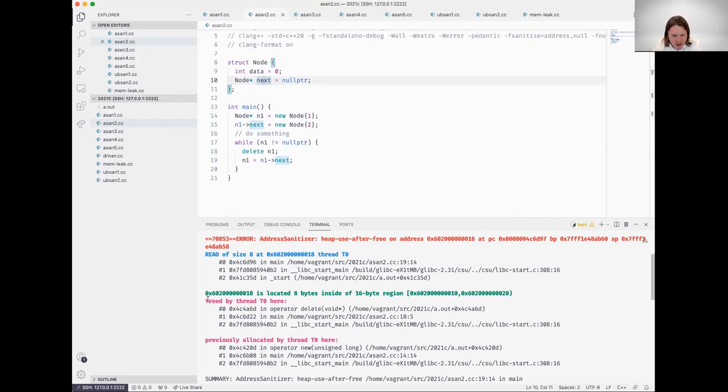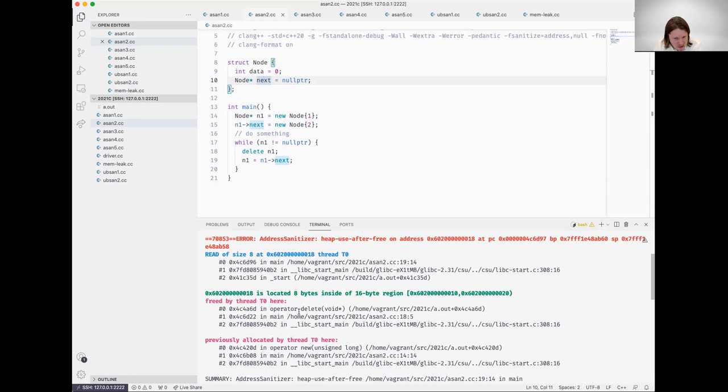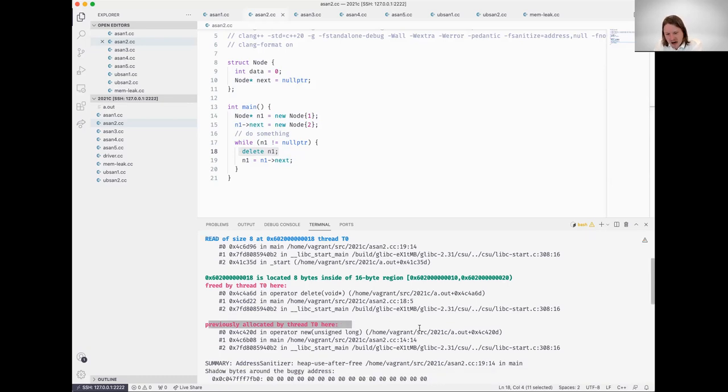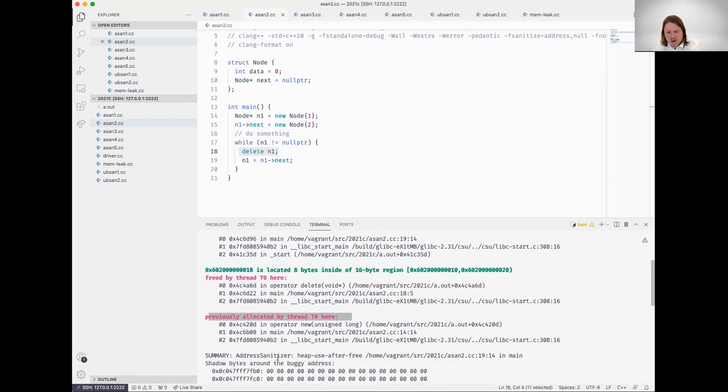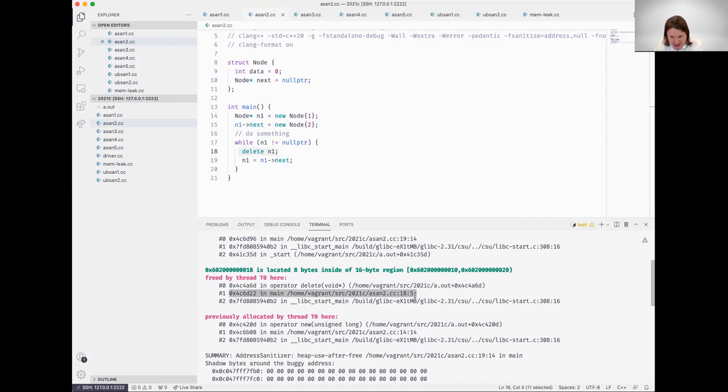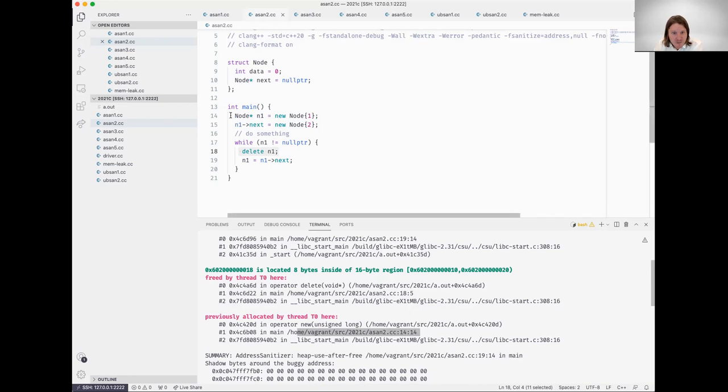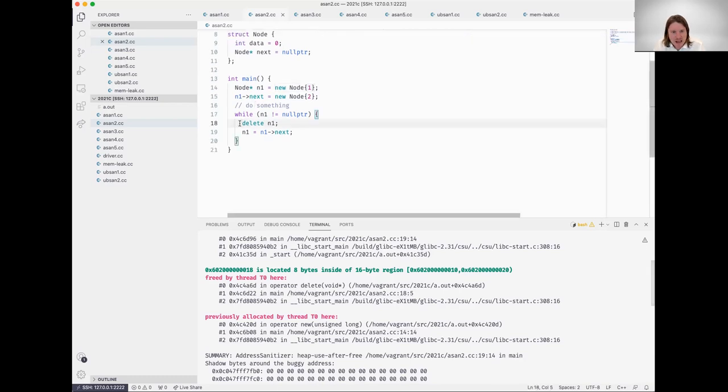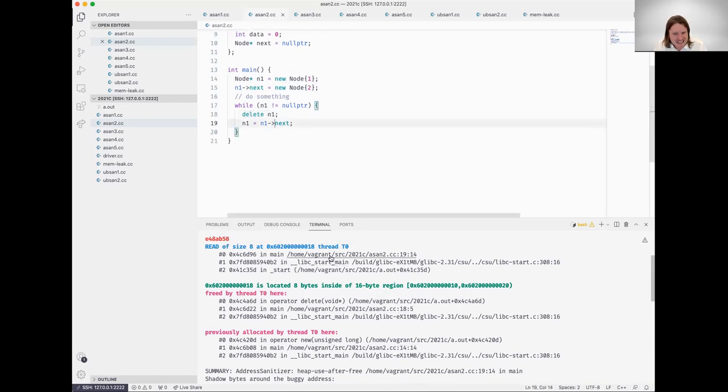We can see here freed by thread zero. So it looks like there was some sort of delete invoked on that object. And we can see where it was previously allocated. So putting this all together, what address sanitizer is reporting is that node was previously allocated somewhere within, it looks like, main on this line. That object was freed, you can see here, line 14. That's where it was allocated. Here's where it was deallocated, command clicking on that line.